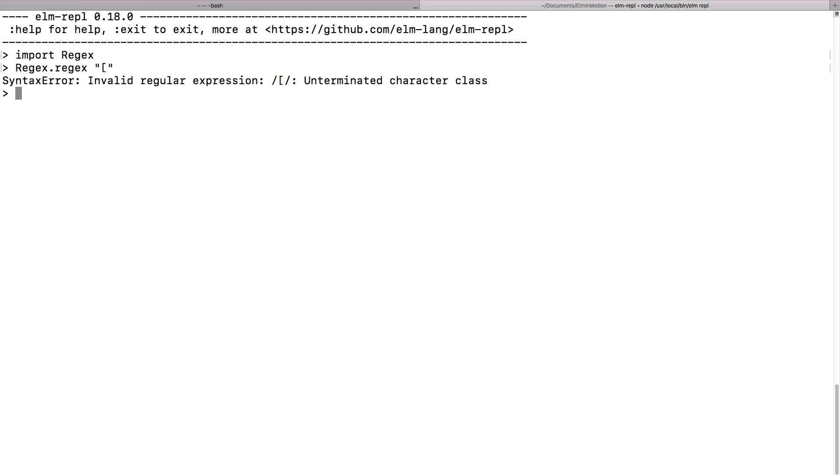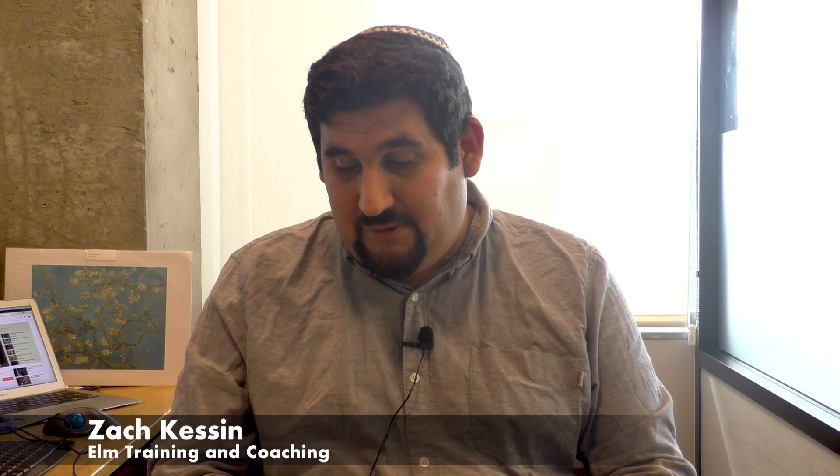But for right now it doesn't — it just gives you an error. If you're going to create a regular expression, do it at the top level of your program. Don't let users provide a string to form a regular expression in version 0.18 of Elm. This should hopefully be fixed in 0.19, but it's not yet.